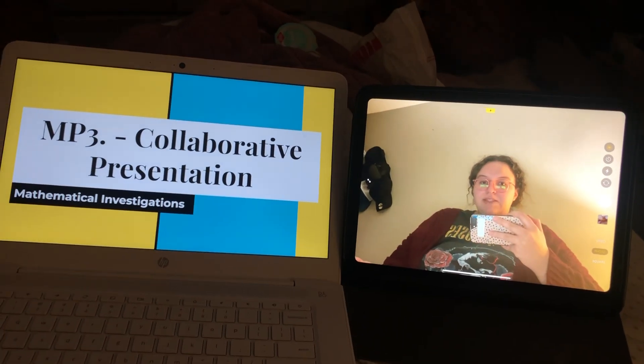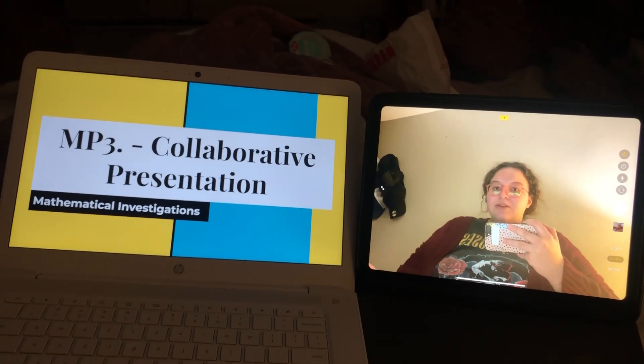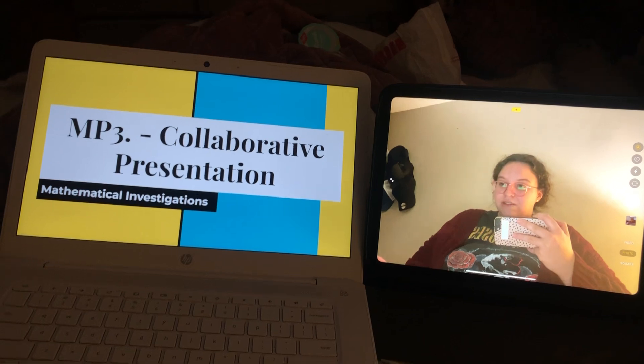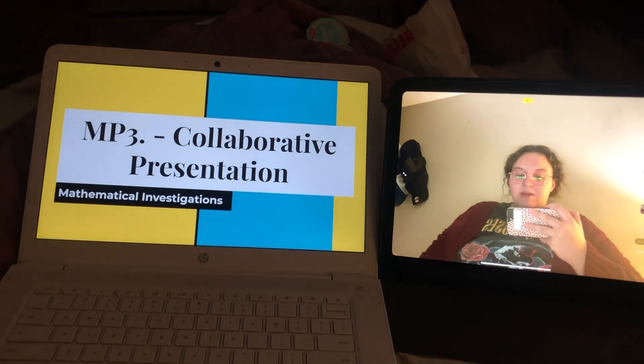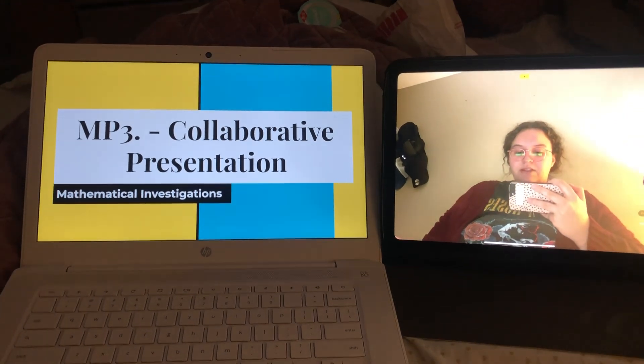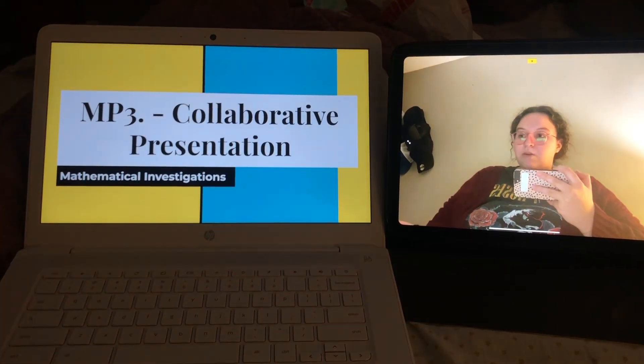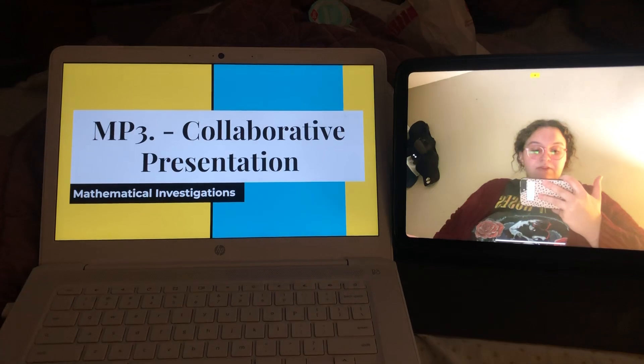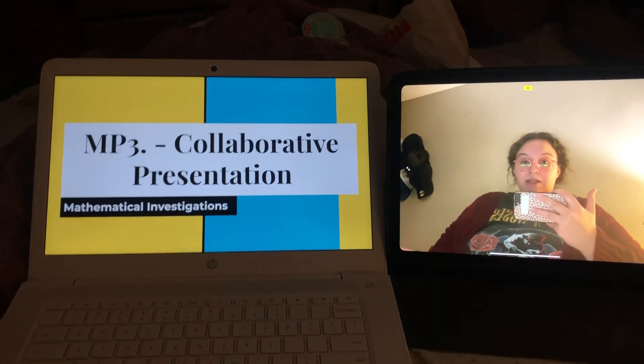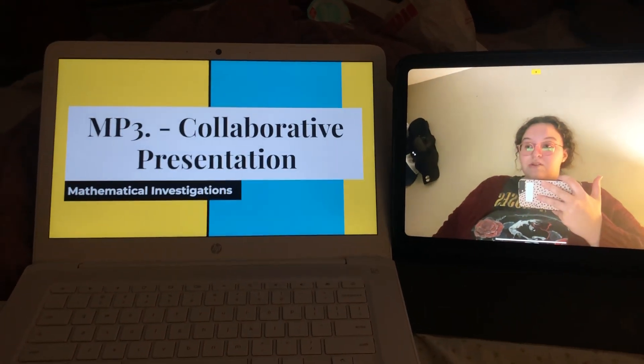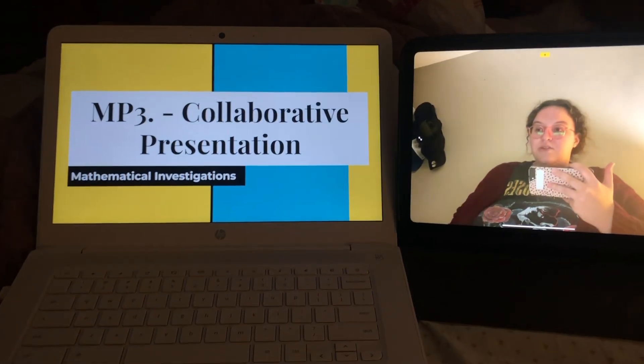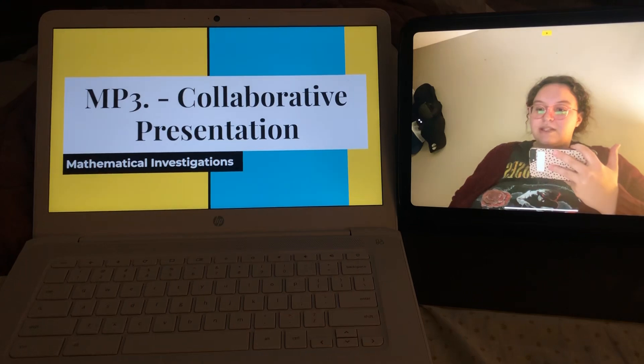Hello there, it's Bailey. I'm in your mathematics investigations class. I was selected for the MP3 collaborative presentation. Unfortunately, though, I'm not able to reach out to any of my partners, so I'm going to have to do it solo this time.